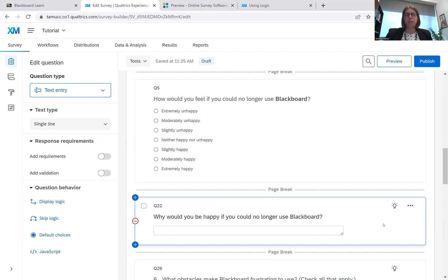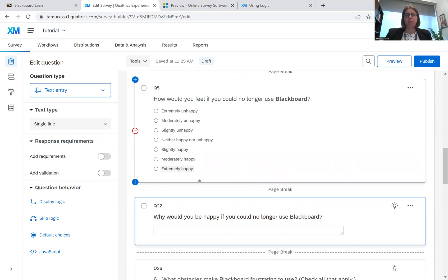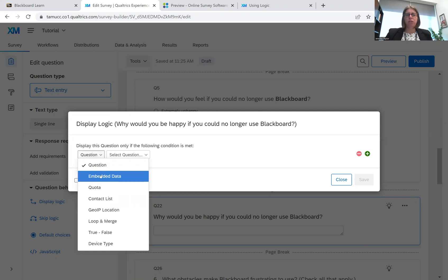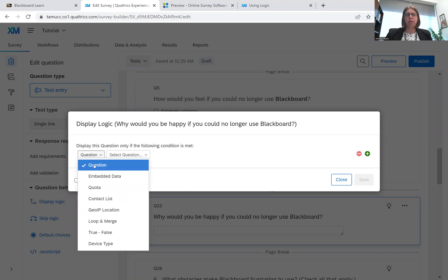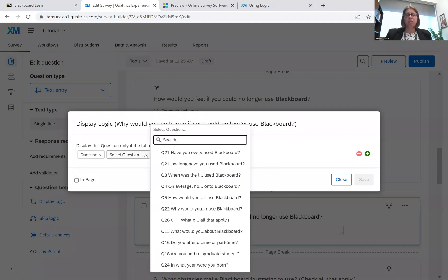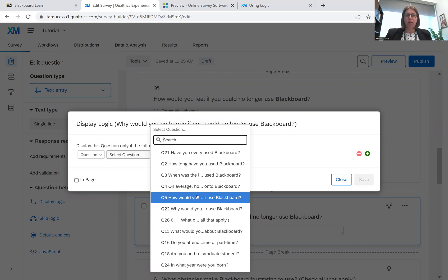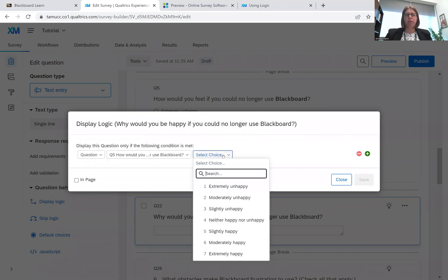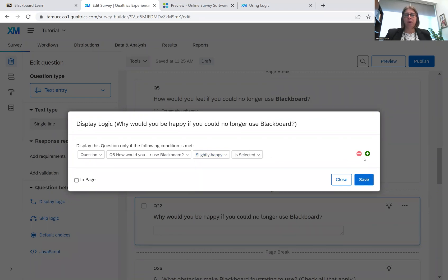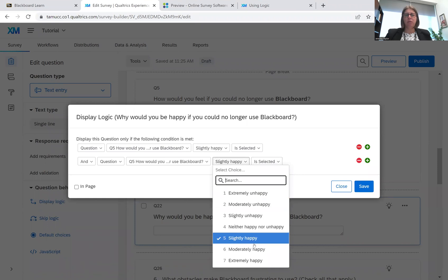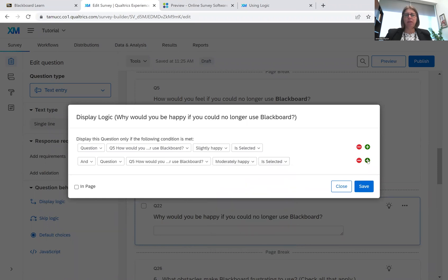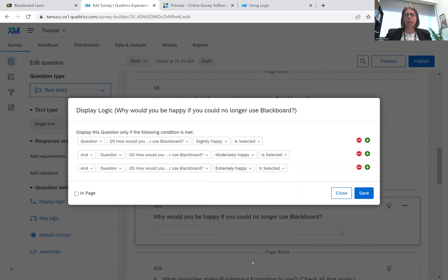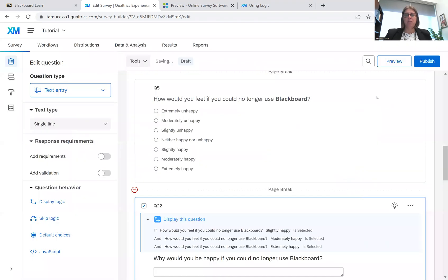So in order to do this display logic, so this question is only shown to those that answer slightly happy, moderately happy or extremely happy. First, I click on the question that I want to be displayed. I click on display logic. And so I can do question, embedded data, quota. There's all sorts of things we can use. For what we're doing, it's just a question. We're going to select our question. How would you feel? And I'm going to do slightly happy. And then I want it to be moderately happy. And then I want it to be extremely happy. So now I'm going to go and we're going to preview it to see if it works.